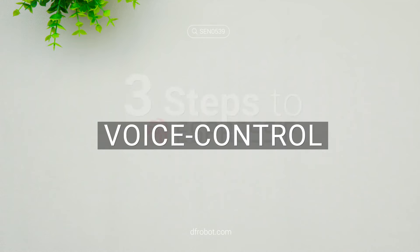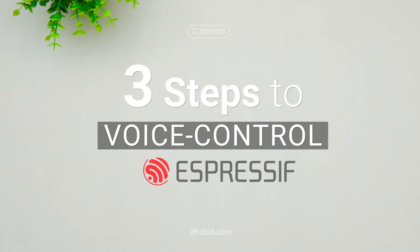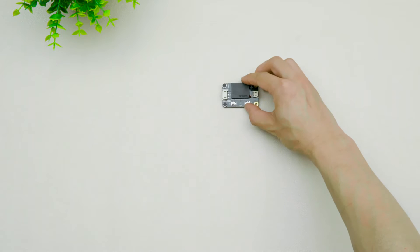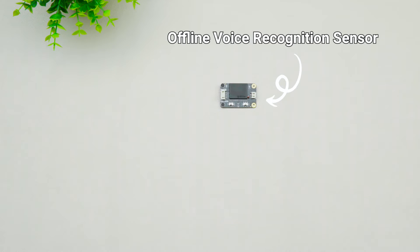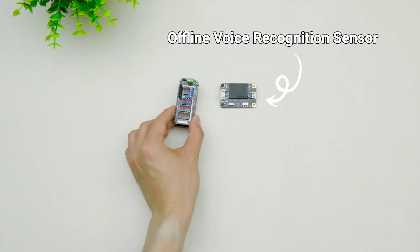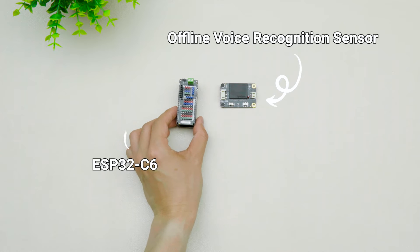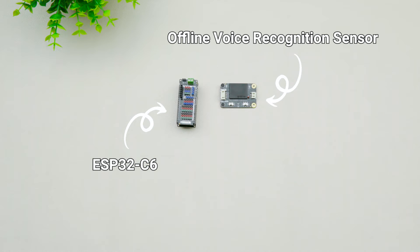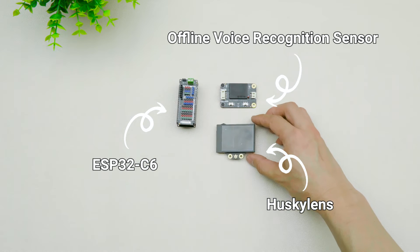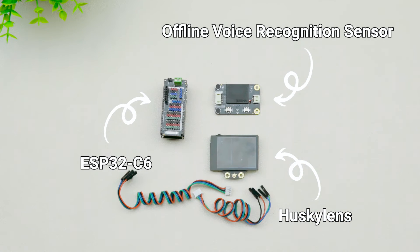Only three steps to voice control your ESP32. All we need is an offline voice recognition sensor, an ESP32C6 with its expansion shield, and a Husky lens.